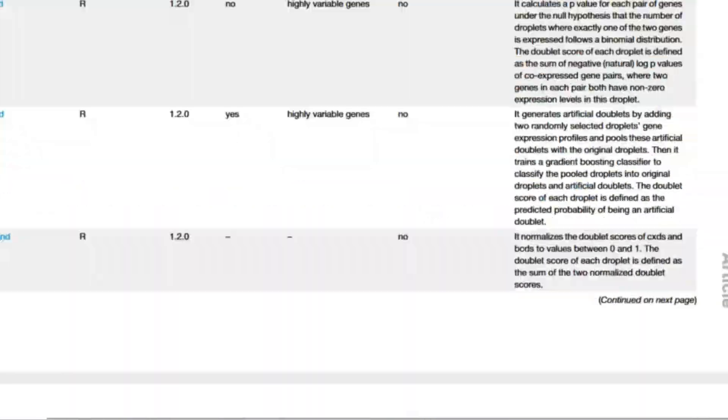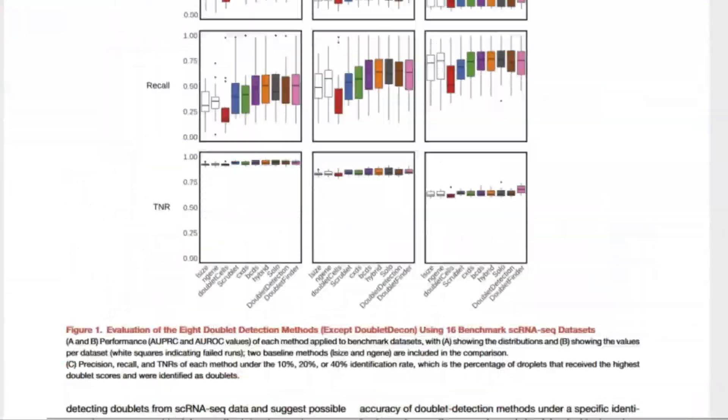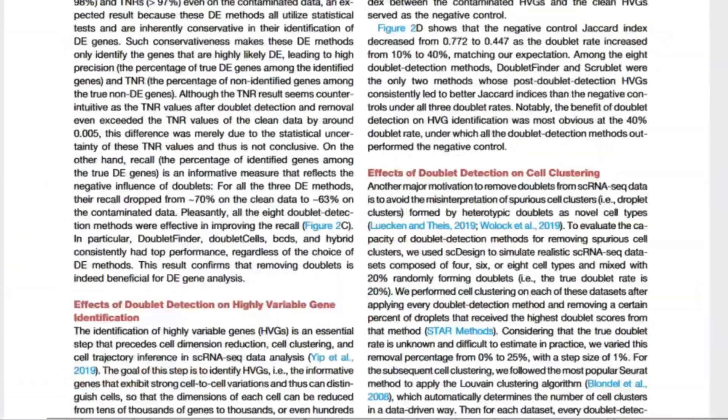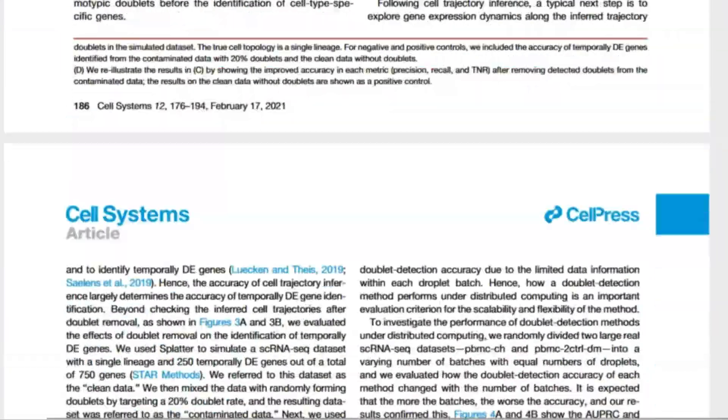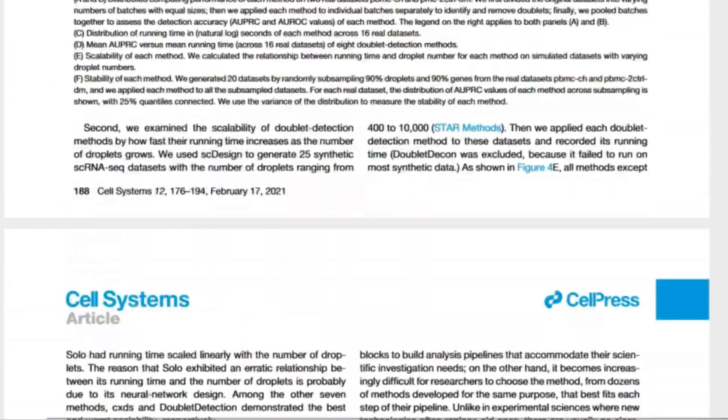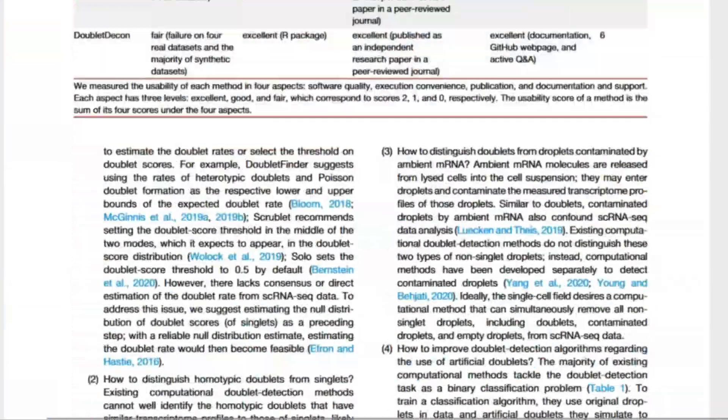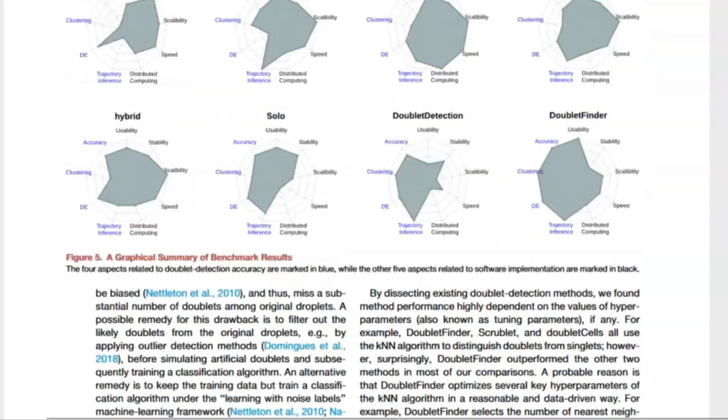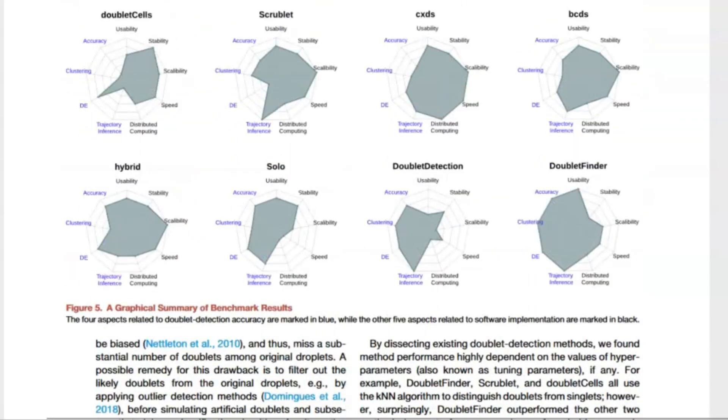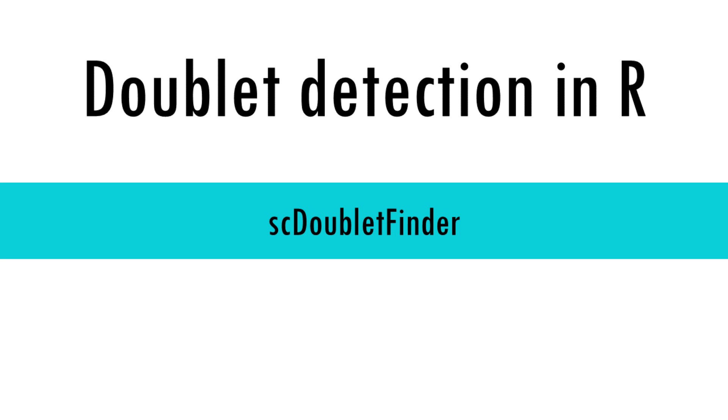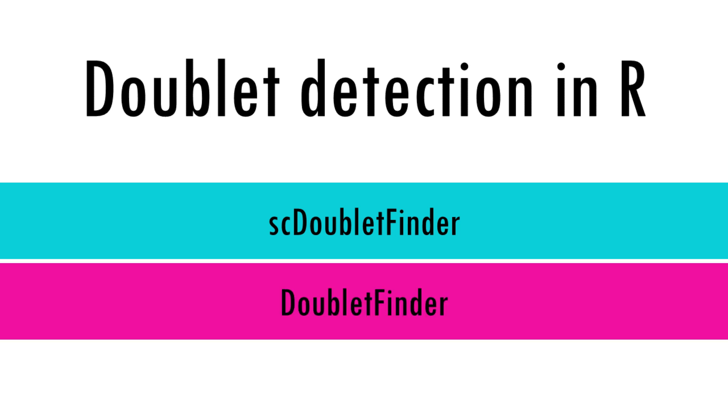There are many tools out there. I will leave you a few papers that compare them and benchmark different bioinformatic tools for doublet detection, but the ones that I find work best and are easy to implement are scDoubletFinder and DoubletFinder. In part one of this series we will use scDoubletFinder, in part two we will use DoubletFinder, and in part three we will see how to combine the results from both and remove the high confidence doublets.